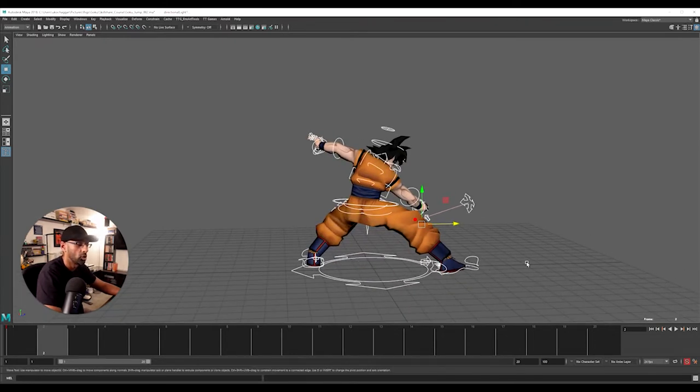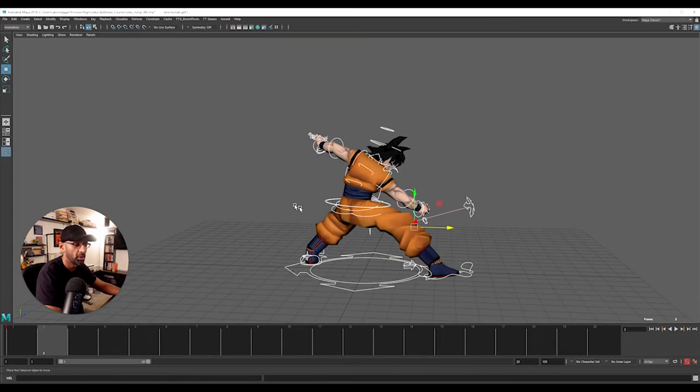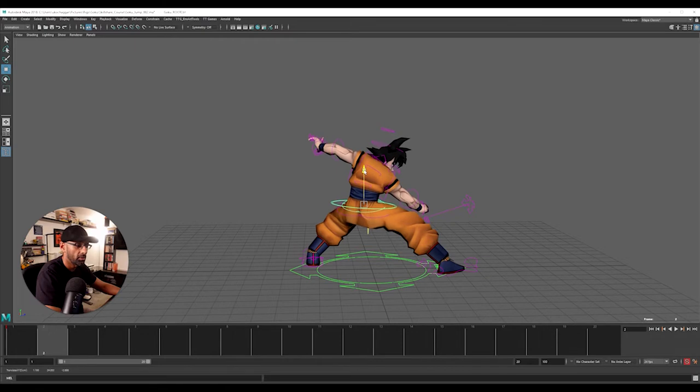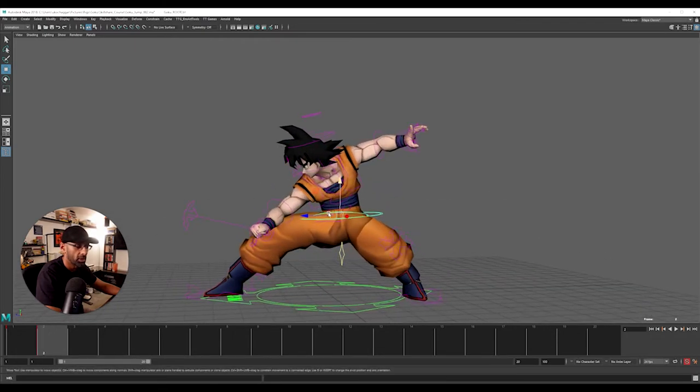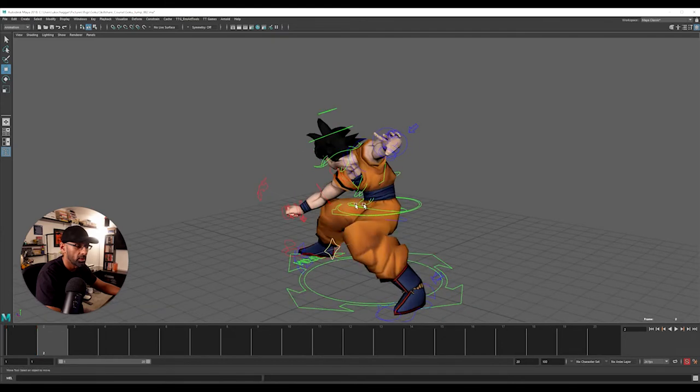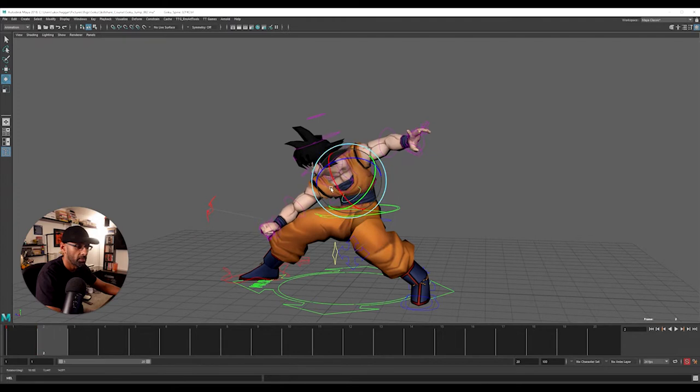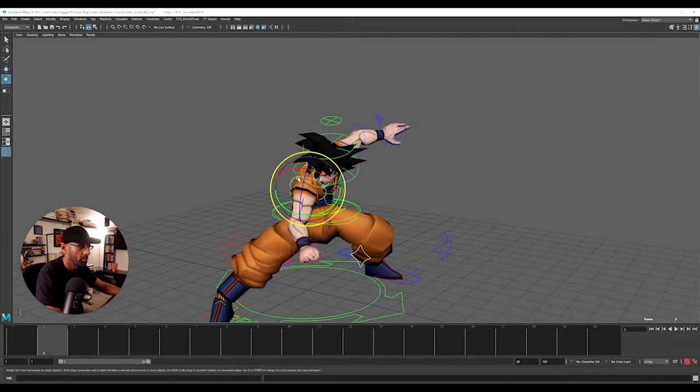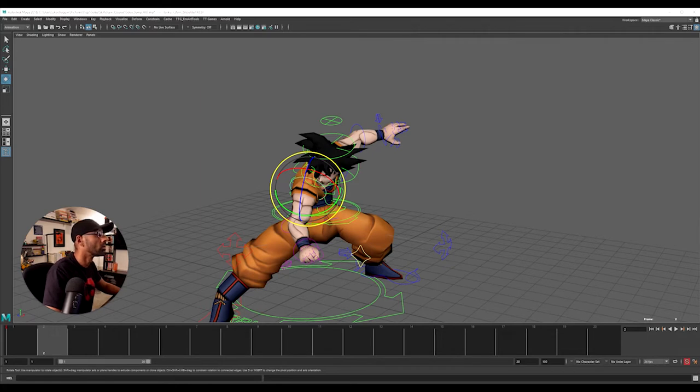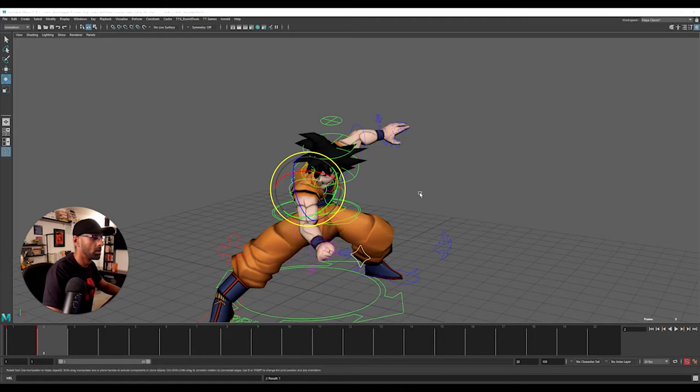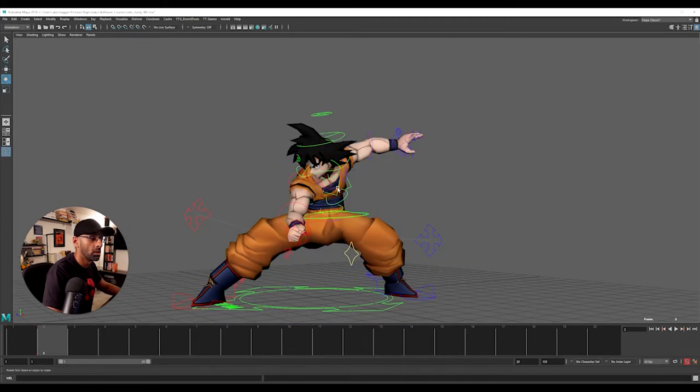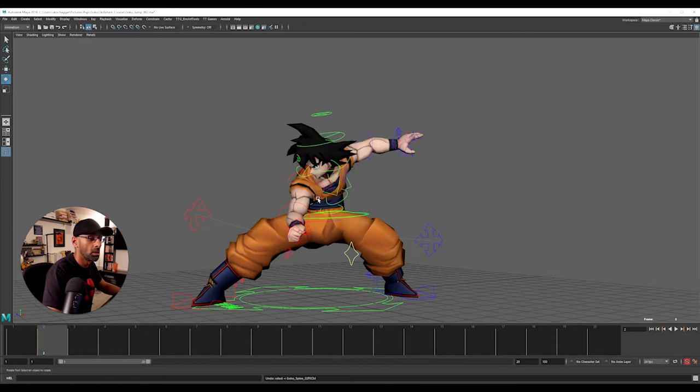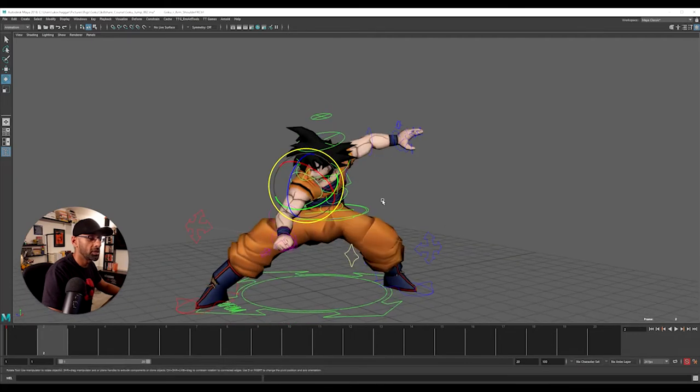Because the legs are quite apart, the next frame actually, what we'll do is we need to do anticipation. So it needs to come down and also slight rotation.